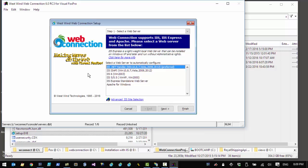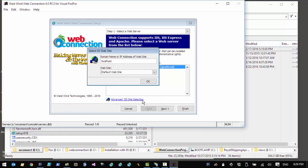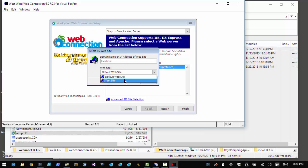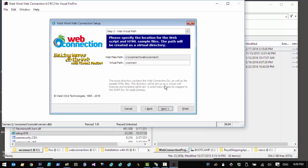The first page of the setup wizard allows you to choose the web server you'd like to use with your Web Connection application. We're going to choose IIS and the .NET handler. By default the installation wizard goes into the default website, so a website has to exist already. If you want to use a different website you can click on the advanced IIS site selection, but we'll stick with the default site and click Next.